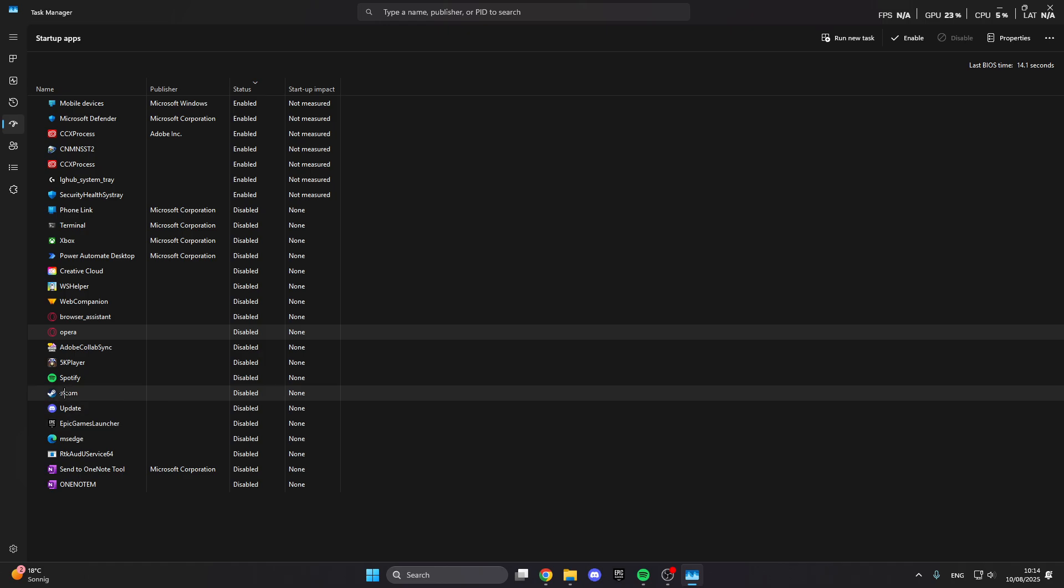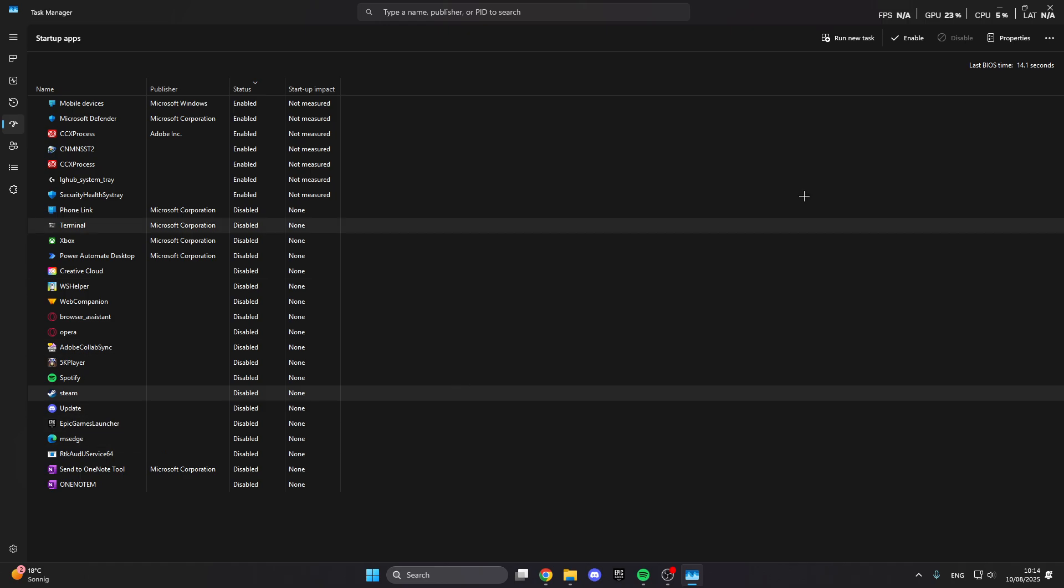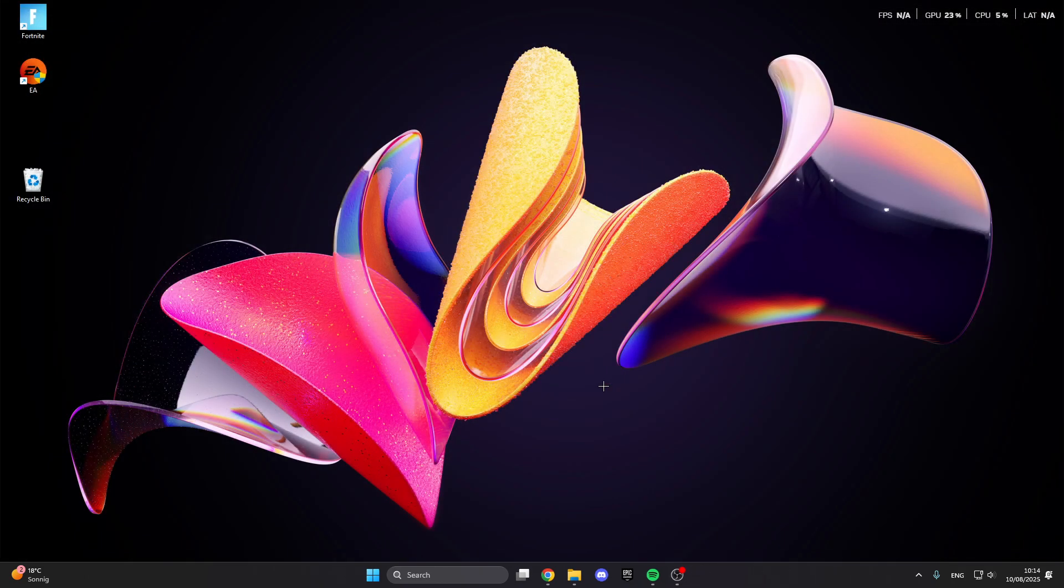Like Steam directly starts when I turn on my PC, running in the background costs much of my energy. What I have done is right click on it and then I disabled it.